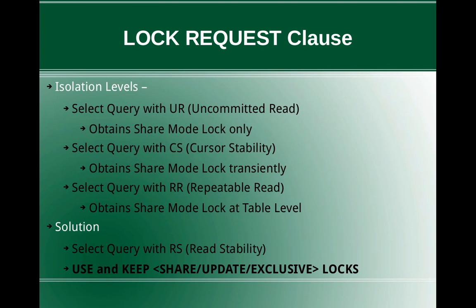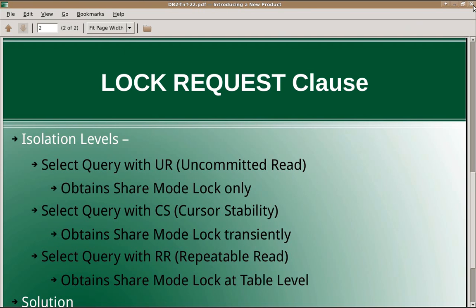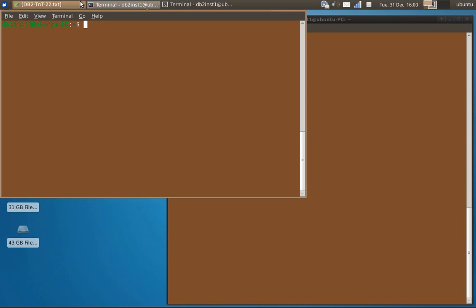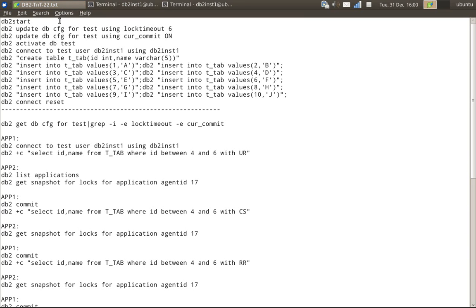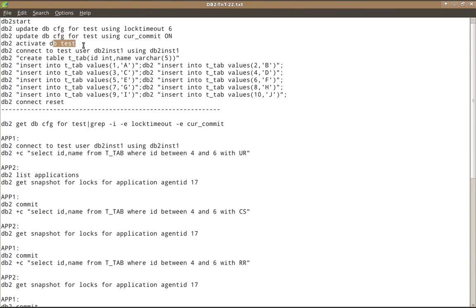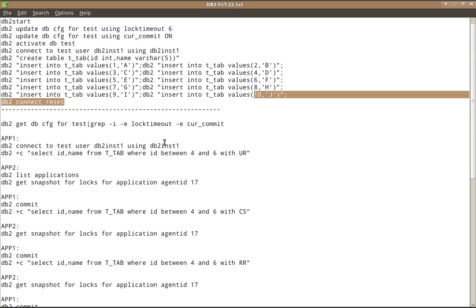We will demonstrate this with a few examples. A database called dbtest is used, which has a table T_TAB with sample values: record 1 is '1, a', record 2 is '2, b', record 3 is '3, c', and so on up to '10, j' — a total of 10 records.